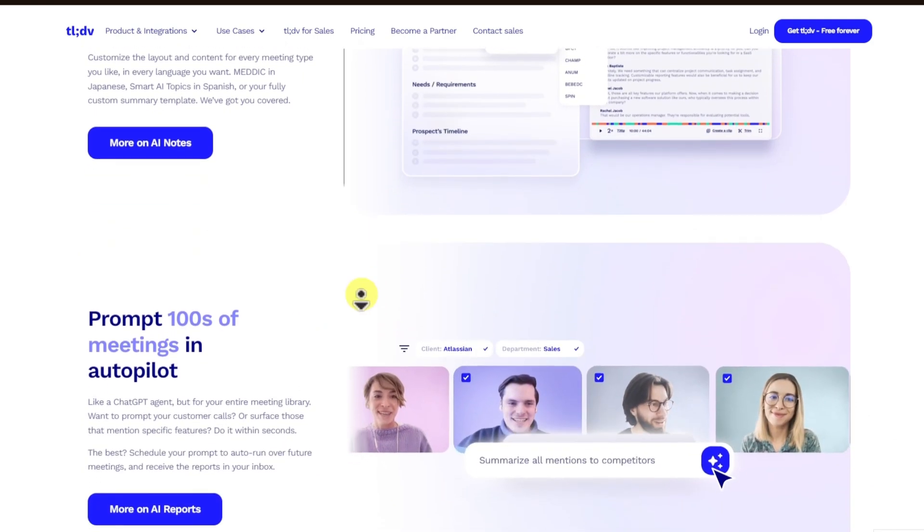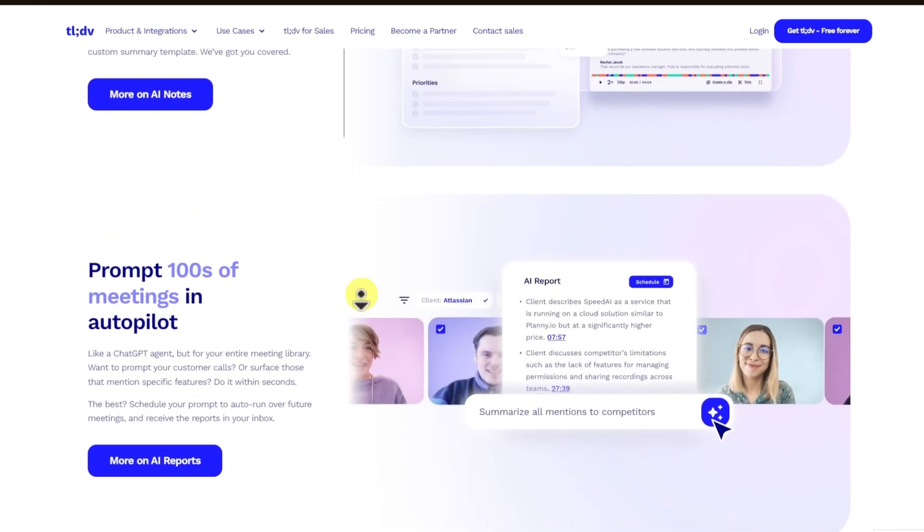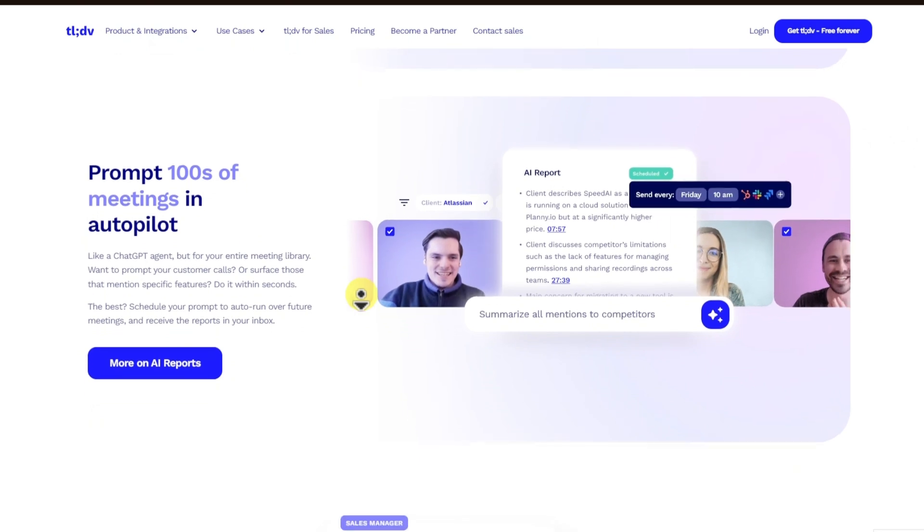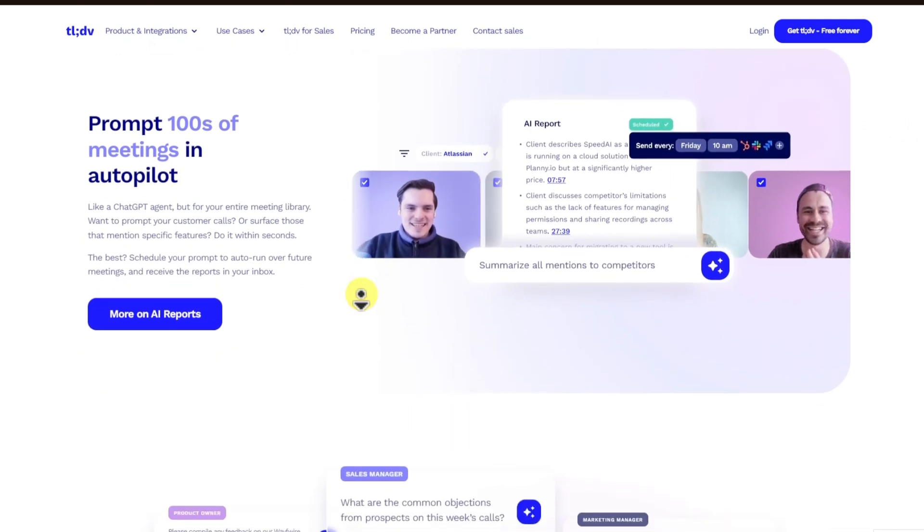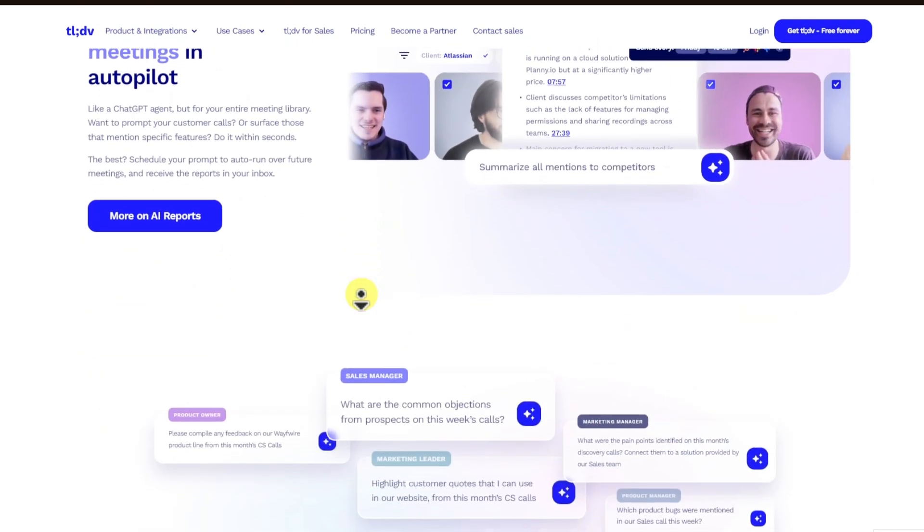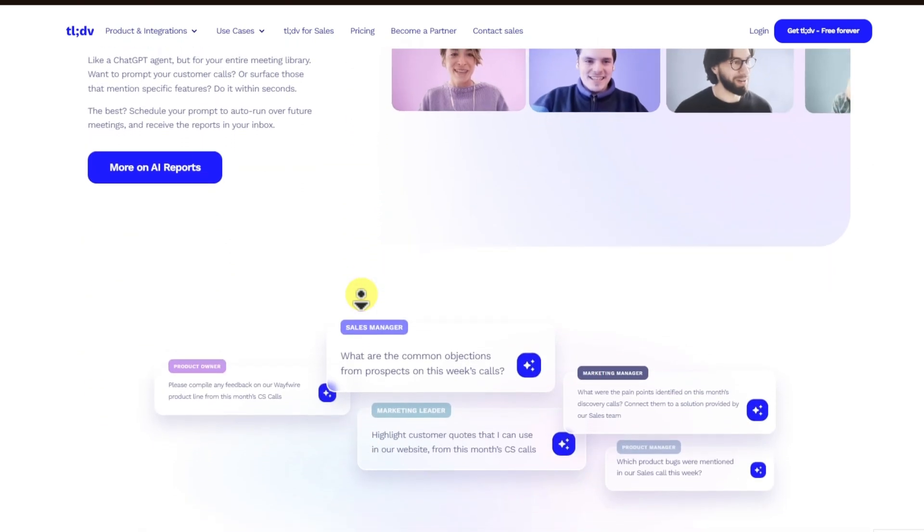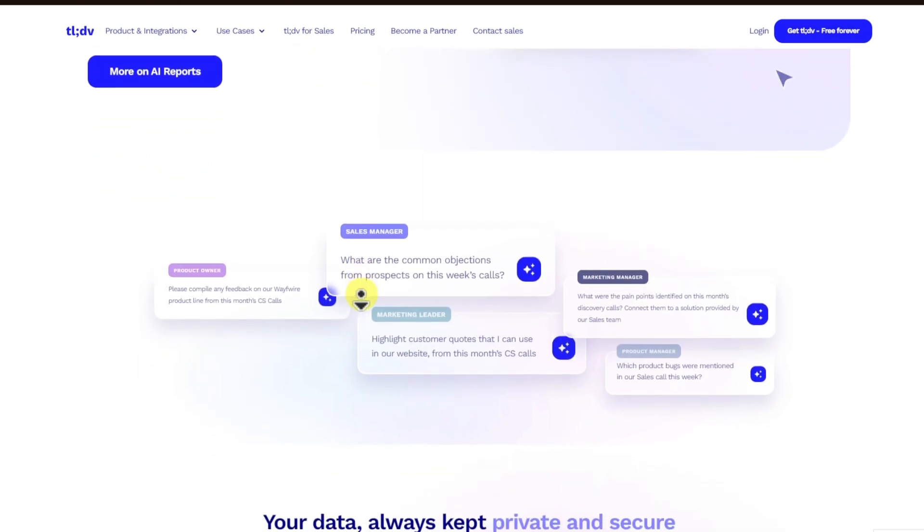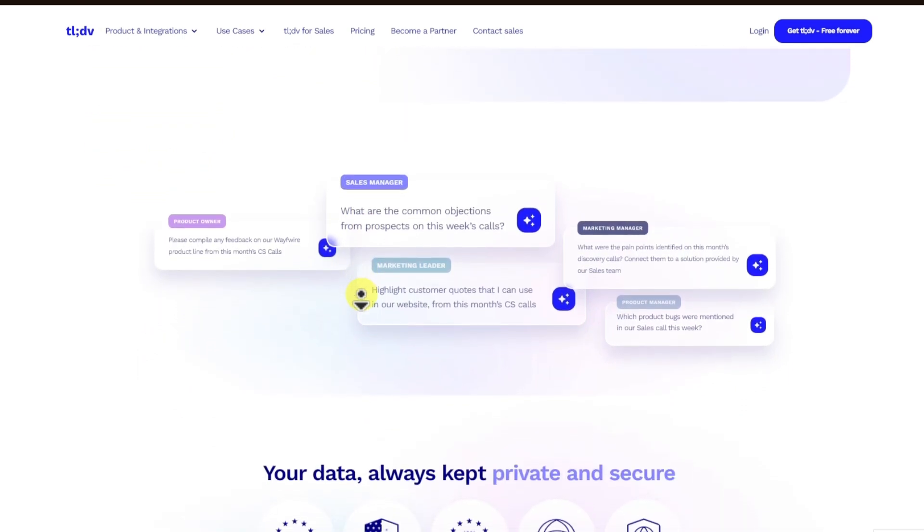While the meeting is live, participants can use TLDV to mark key moments or add notes in real time. This is useful for tagging decisions or action items as they happen.